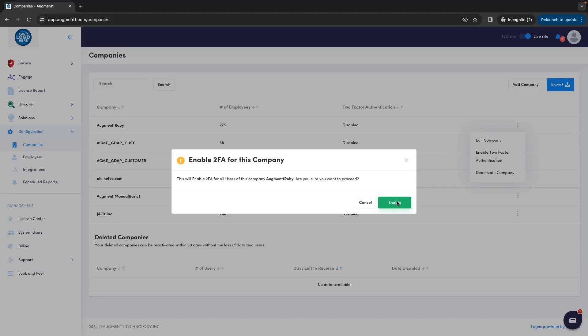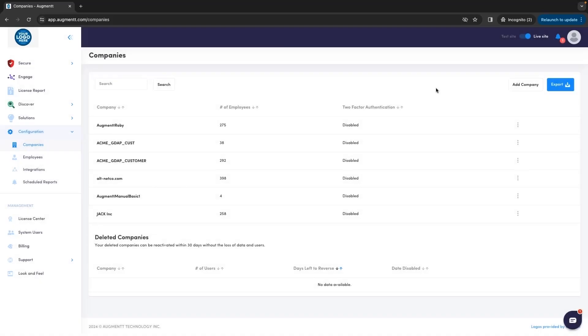So now that we've logged in with our username and password, changed our password to something more secure, and turned on 2FA, let's take a look at the option to log in using SSO.